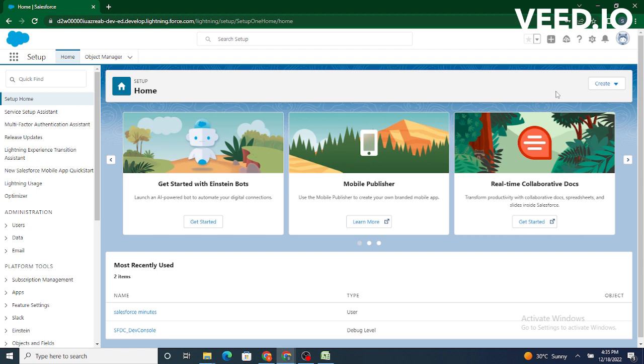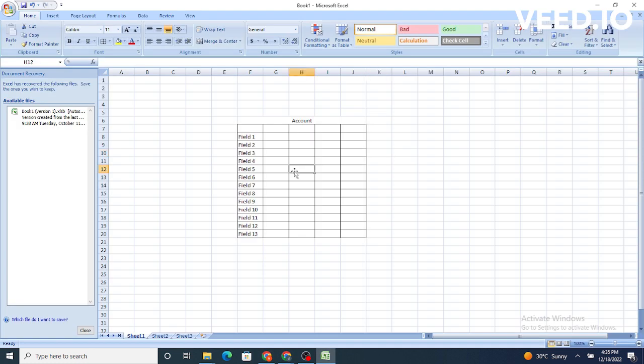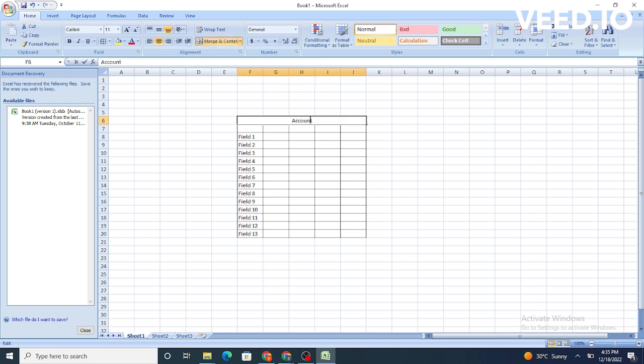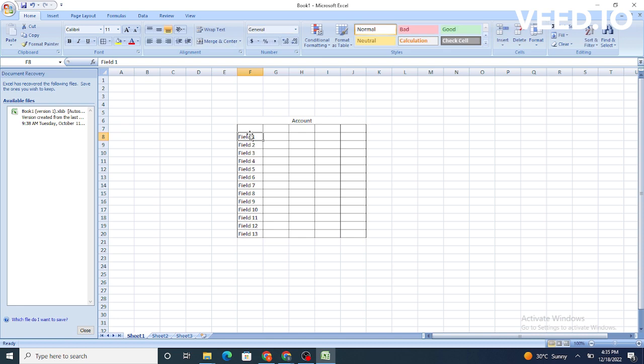Objects are nothing but tables inside Salesforce which include fields. To understand this with a visual representation, we will move to our Excel. Right now, we just have a table. The same table can be represented as an object inside Salesforce which will have multiple fields.